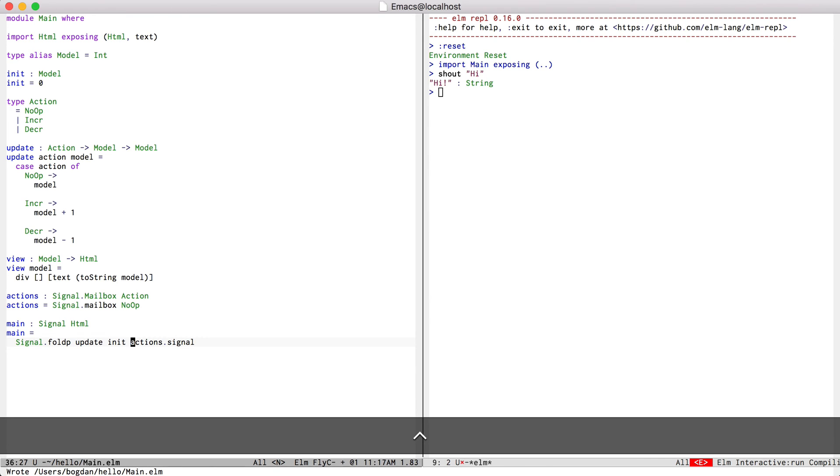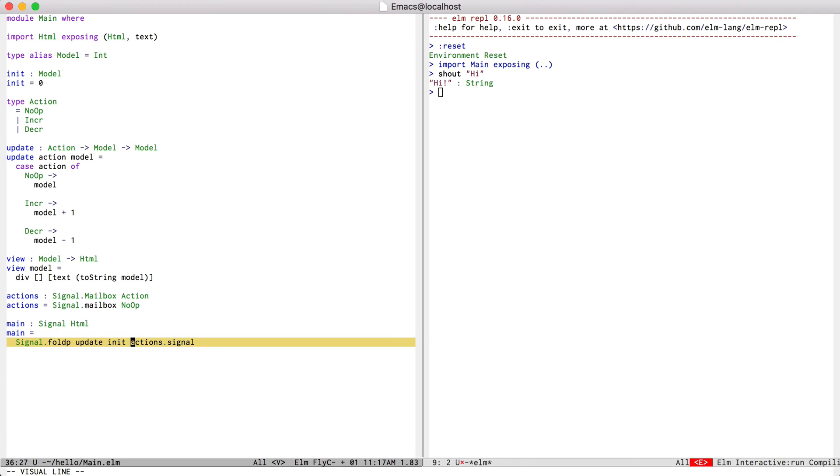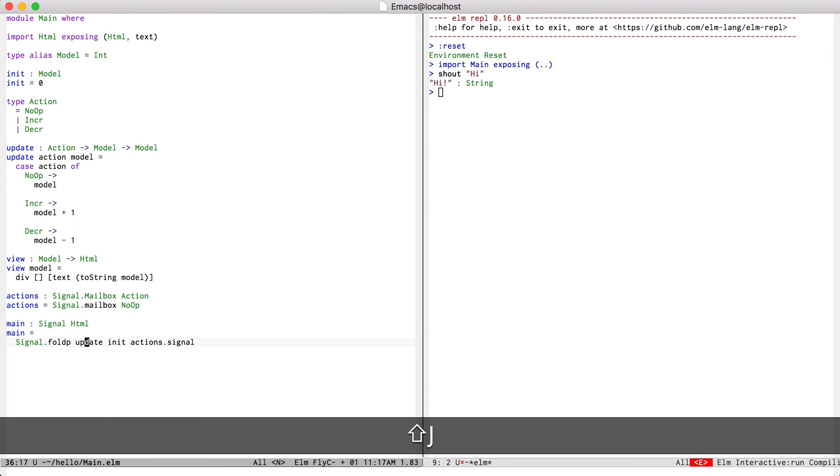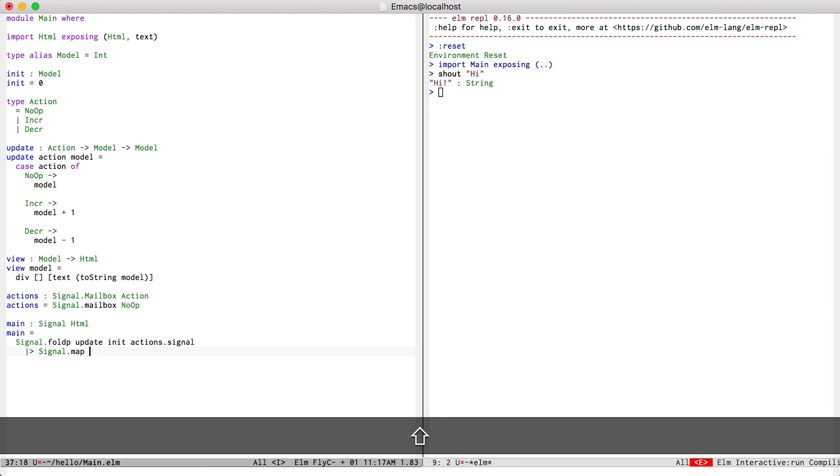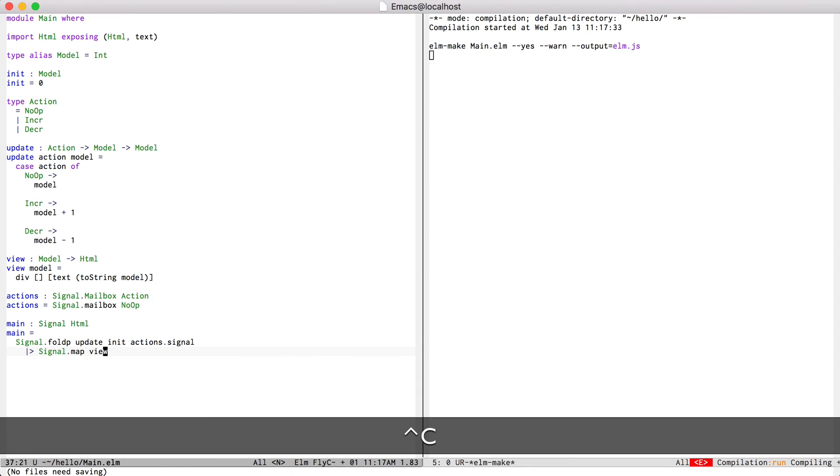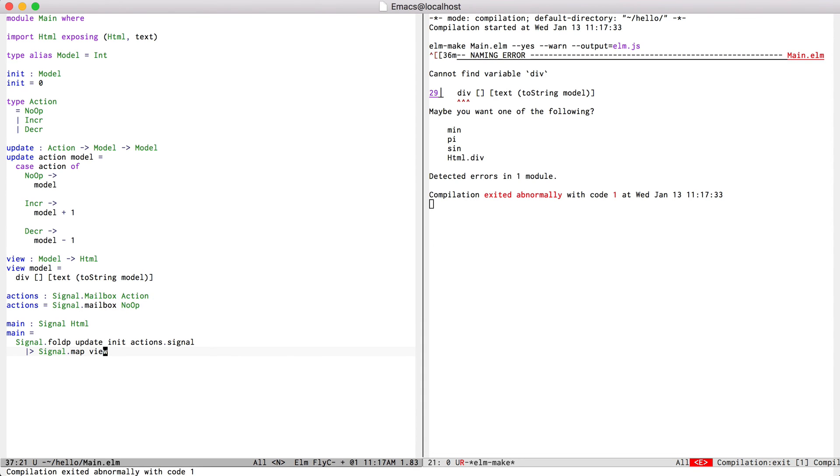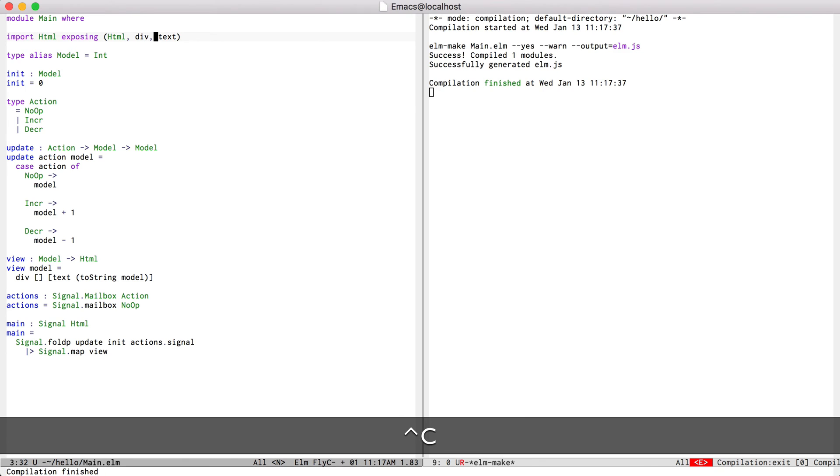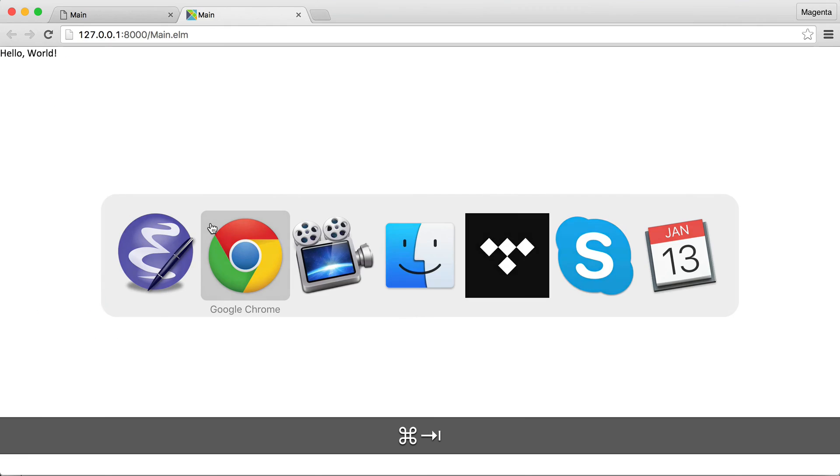If I try to compile this, this is going to fail because this is actually a signal of model. We want it to be a signal of HTML. So I can just signal map this over the view. And if I try to compile it, we need to import the def. Everything worked fine.